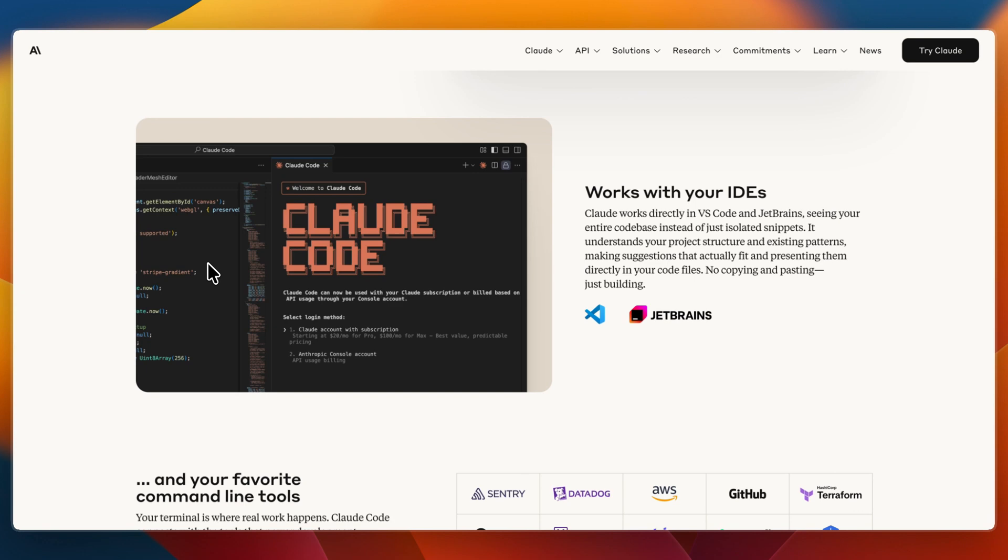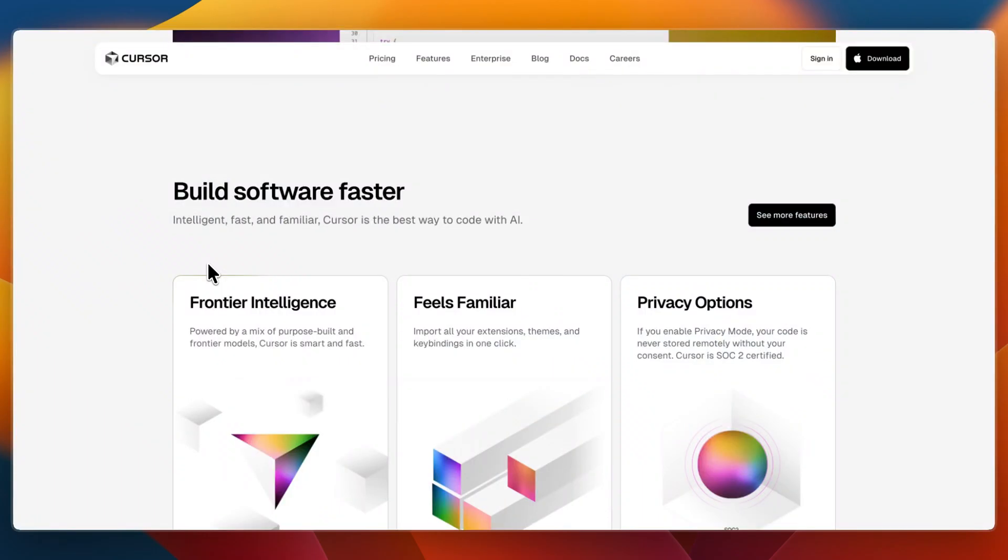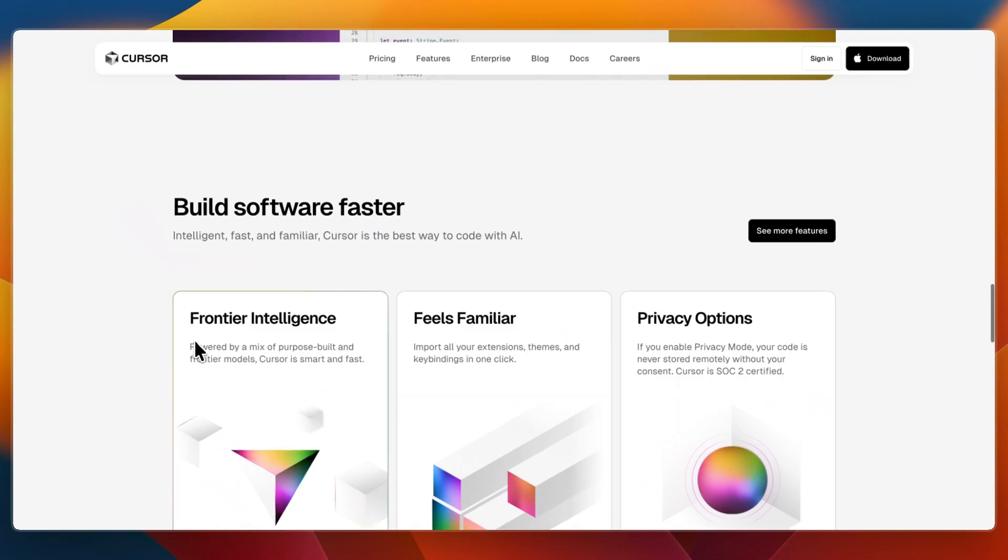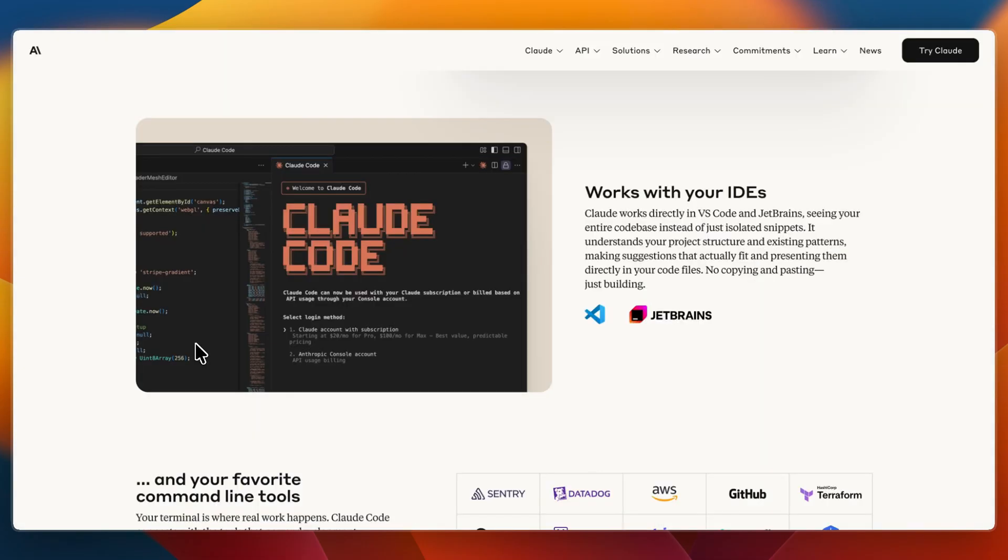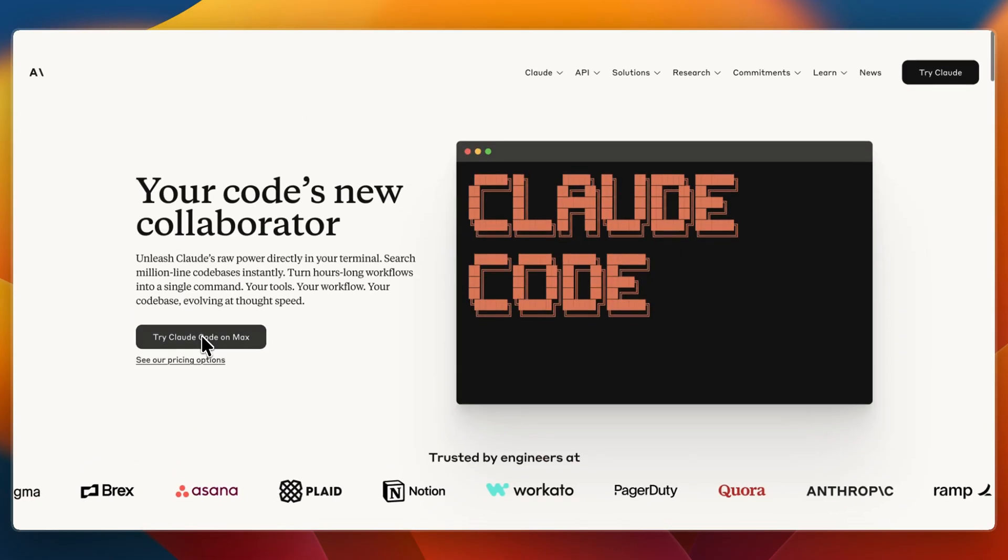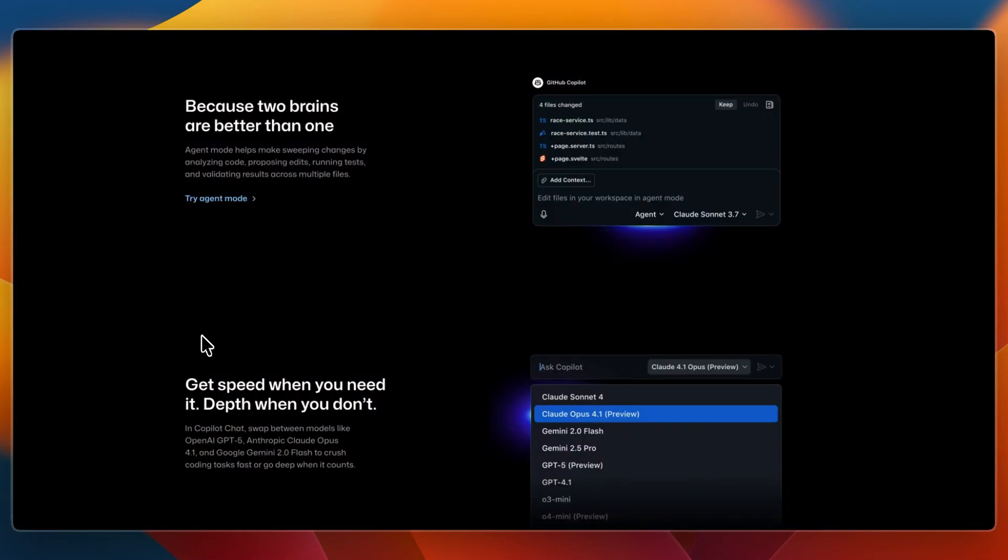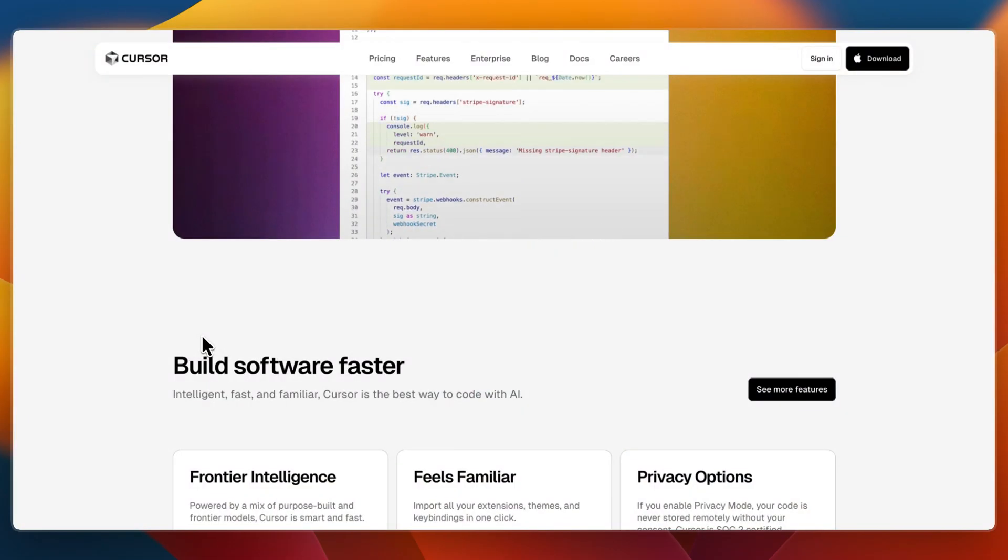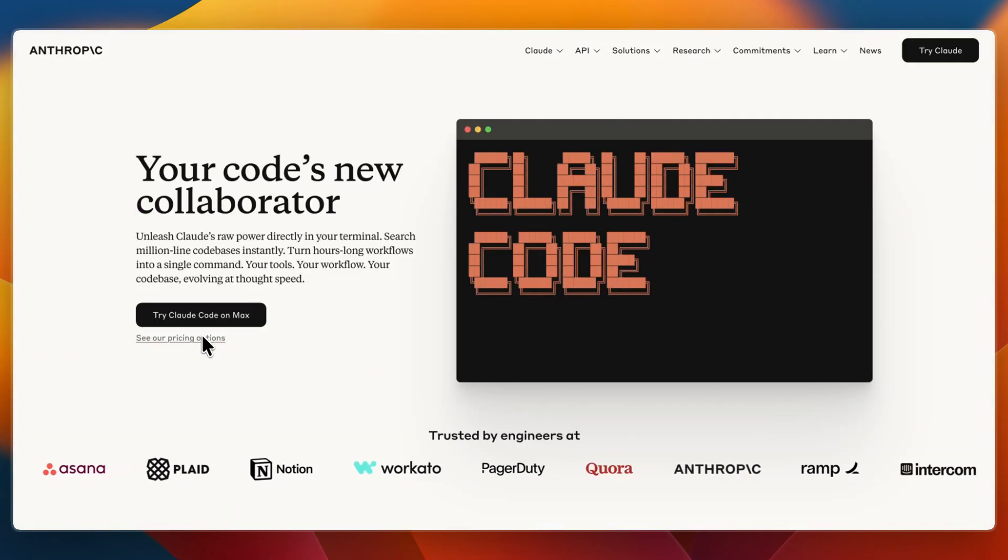So overall: GitHub Copilot is quick autocomplete ideal for daily coding speed. Cursor is an AI-native IDE that provides project-wide context and interactive refactoring. And Claude Code is an agentic CLI-focused AI that understands and navigates your entire codebase. That concludes this comparison of GitHub Copilot versus Cursor versus Claude Code.